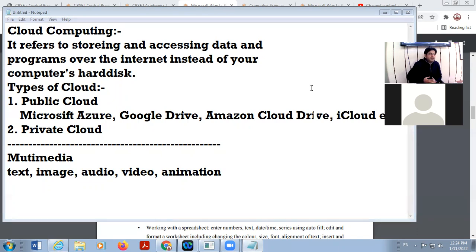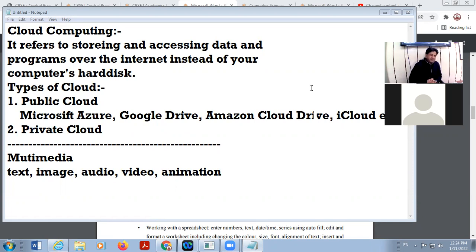In movies, we are using more than one media — that is why these are called multimedia. In your news channels, there is video and also text. So that is why it is called multimedia.